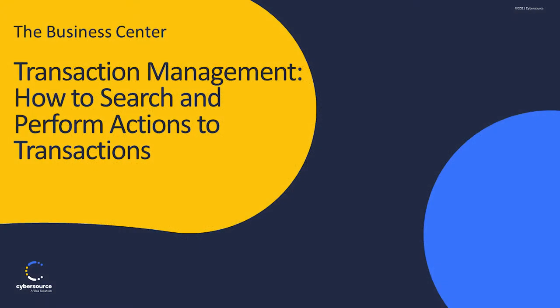Business Center – How to search and perform actions to transactions. Welcome to the Business Center training series.